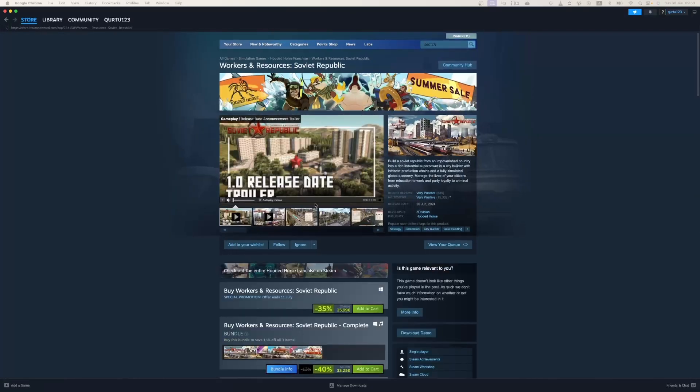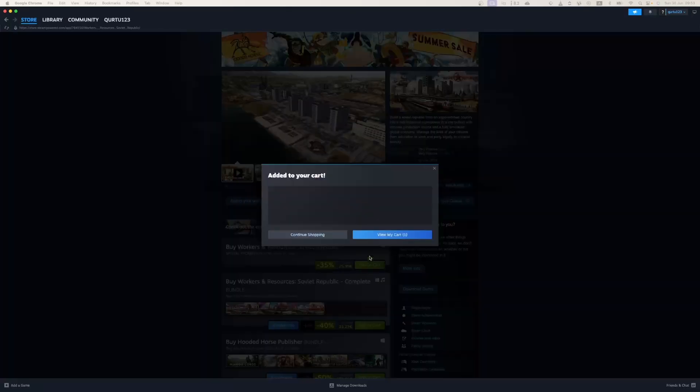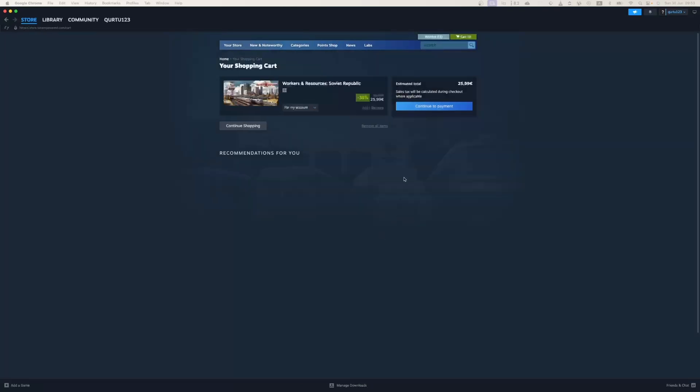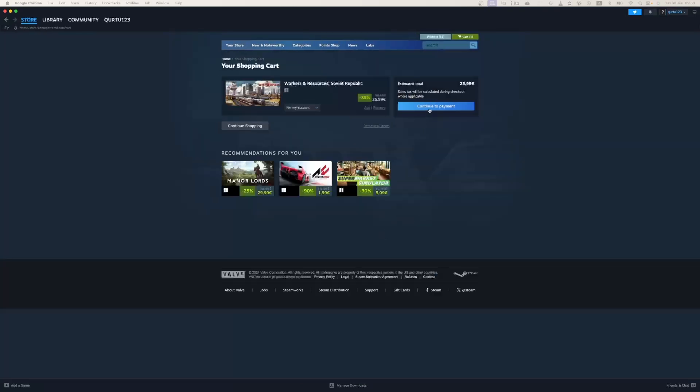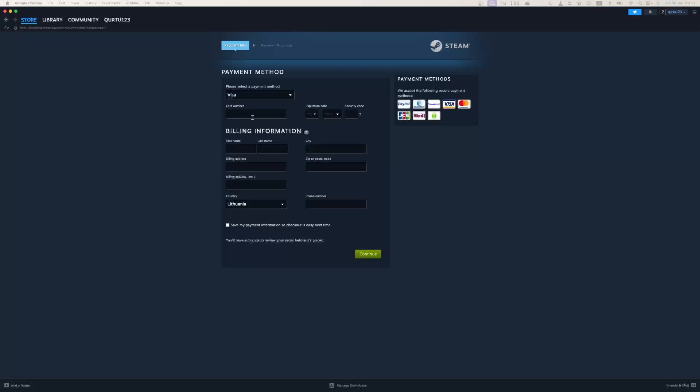Now click on the Add to Cart button beside Original Game. In the new pop-up, click on View My Cart. Now click on the blue Continue to Payment button. In Payment Methods, select your preferred payment method and proceed. After you're done with payment, the next steps I will show with a game I already own.